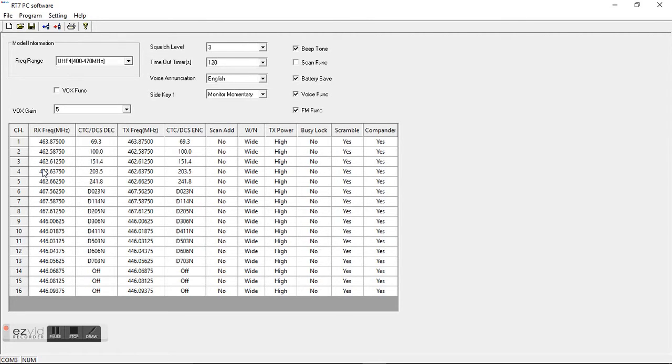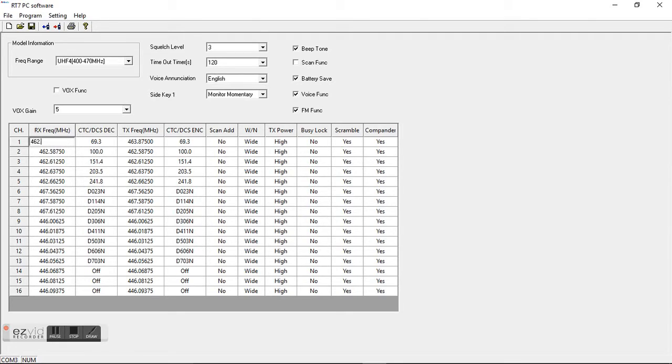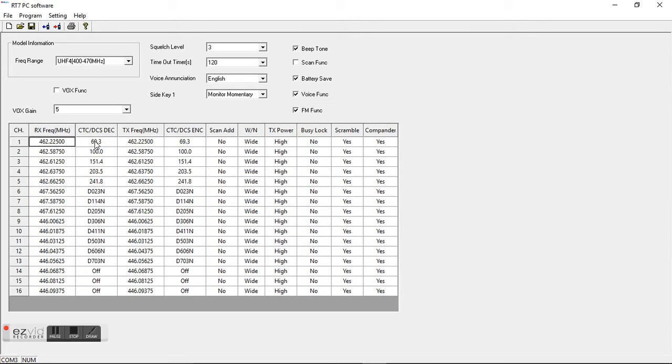So say on this first one you have a friend and he has a radio and he tells you he's on 462.225. So you go in and change that. Now the CTC codes, I believe these are for using with repeaters. Just whatever he has, make it the same.